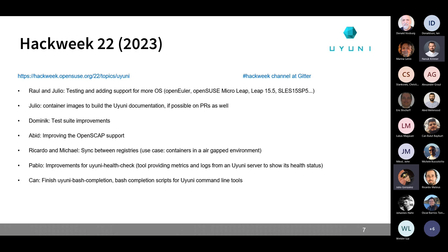If I still have time, I'm going to try to build container images for the Uni documentation and automate that on pull requests. Dominic will work on acceptance test improvements. Abit will be playing around with OpenSCAP support. Ricardo and Michael will work on syncing between registries, which is interesting for containers in an air-gap environment. Pablo will continue improvements for the Uni health check tool. Jang will try to finish his Uni Bash completion project for the Uni command line tools.